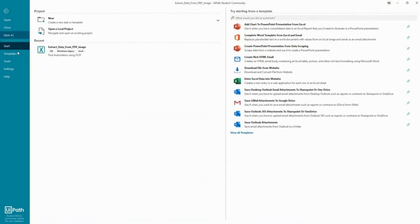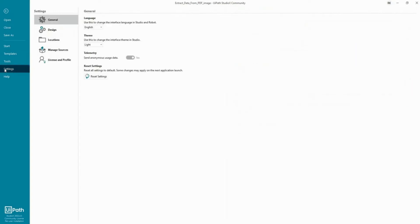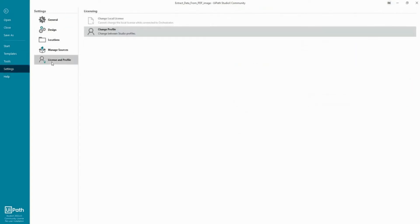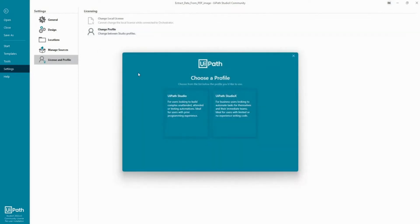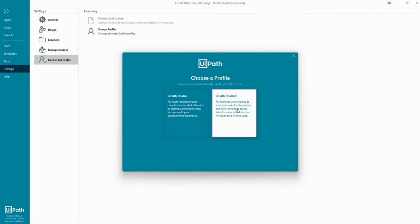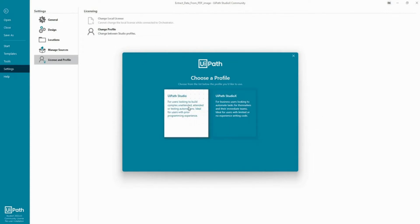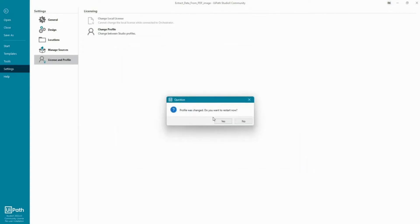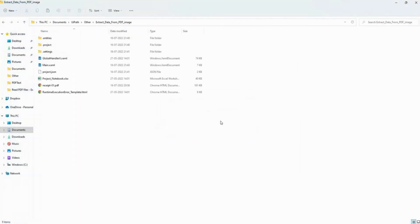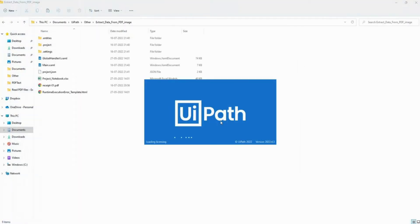If you have followed the installation video that I created prior, you would also get the same option. That is go to settings, license and profile. As you notice I have the community license and that's where I'm able to switch between the profiles. So what I'm going to do is change my profile. Right now I'm in UiPath Studio X but here I'll go to UiPath Studio and I'll select.